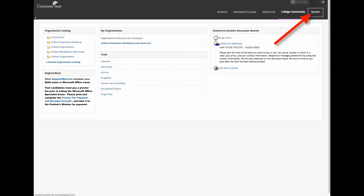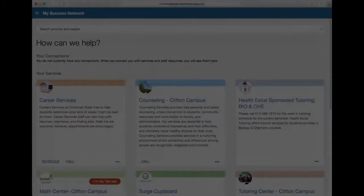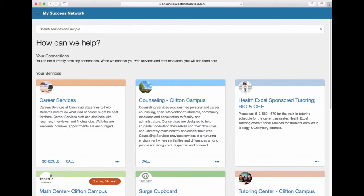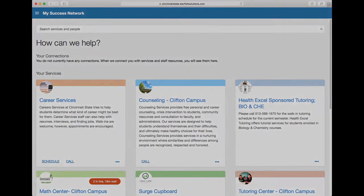This tab will lead you to Starfish. You can use Starfish to schedule appointments with your instructors along with other valuable resources. Starfish encourages students to engage more deeply in their academic lives by connecting them to people and resources best equipped to help them succeed.